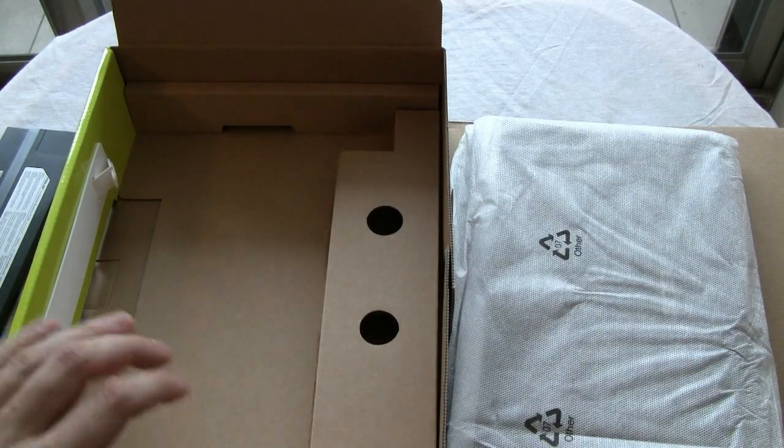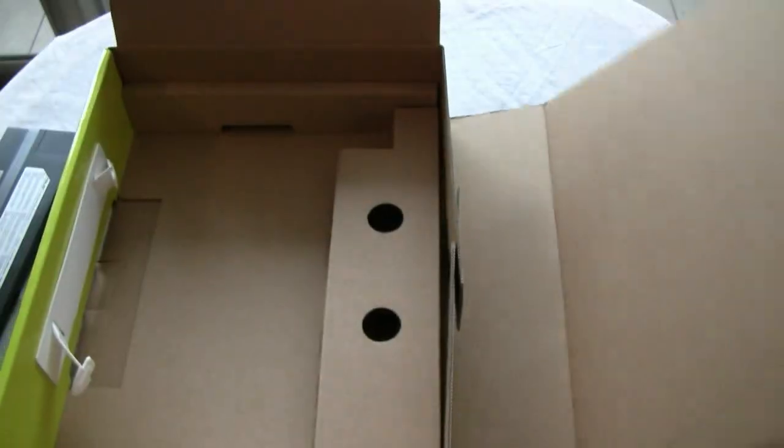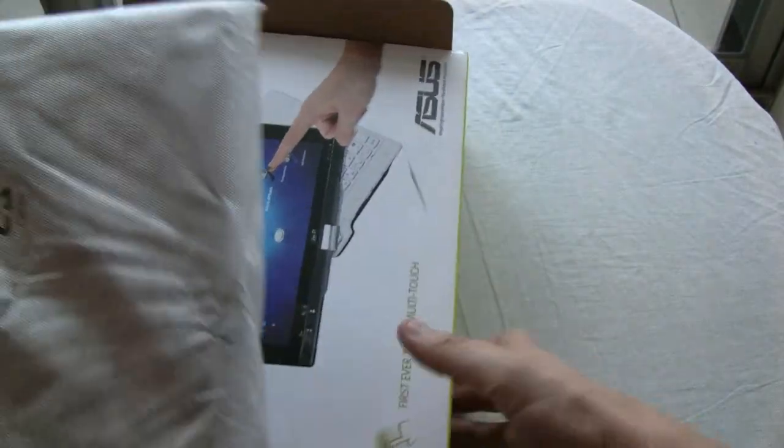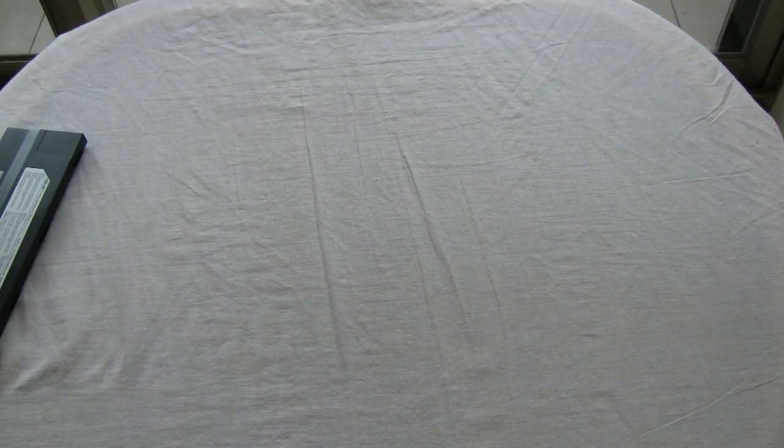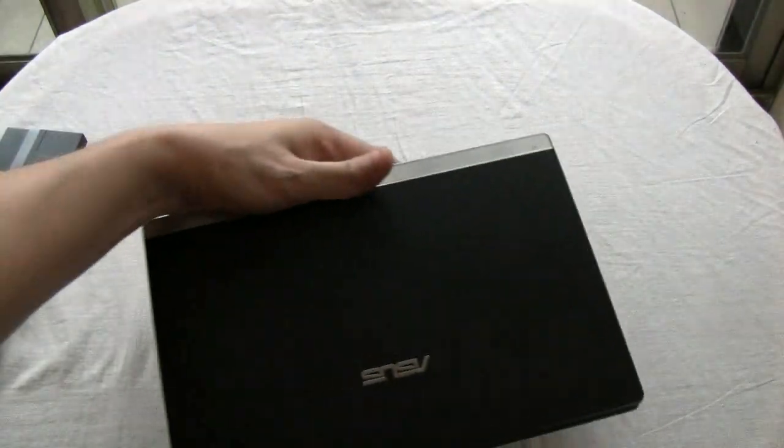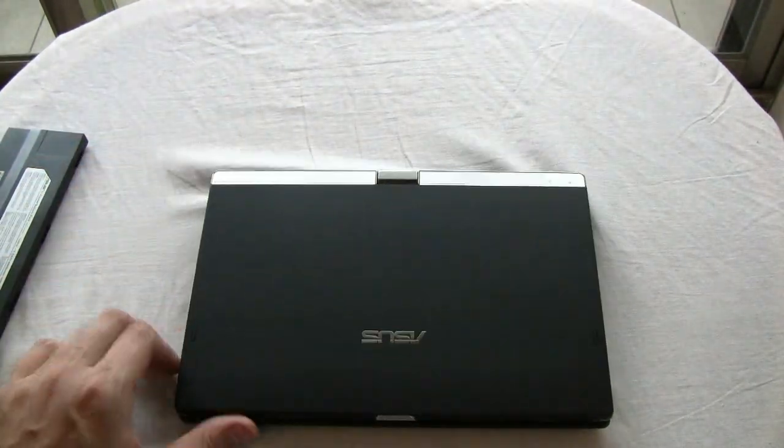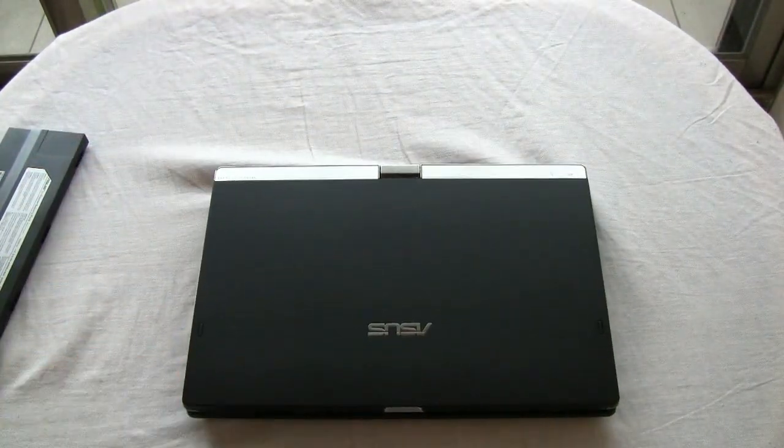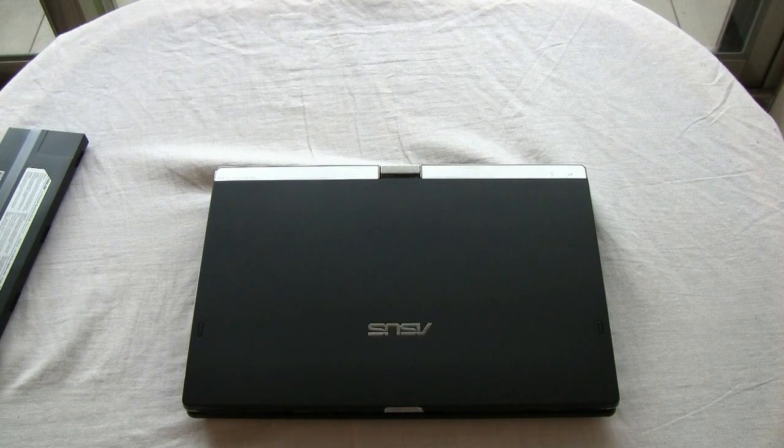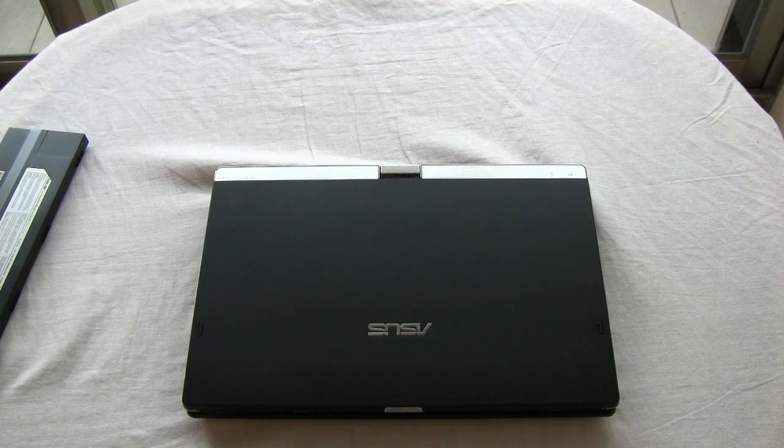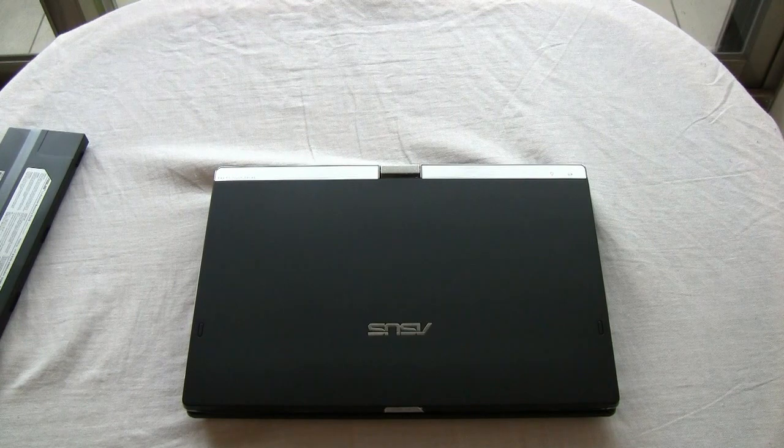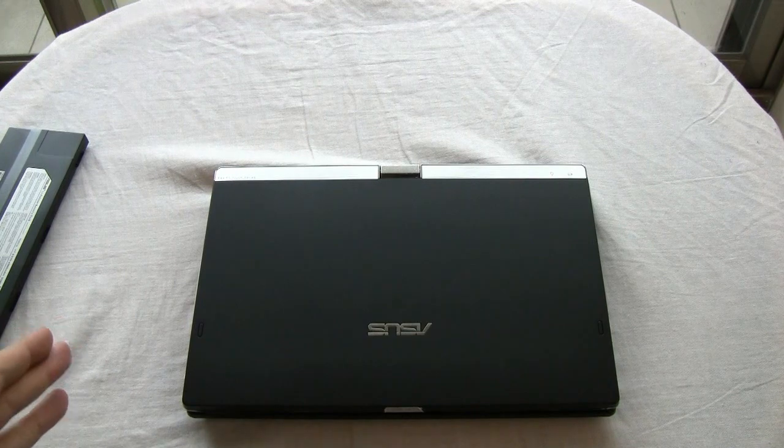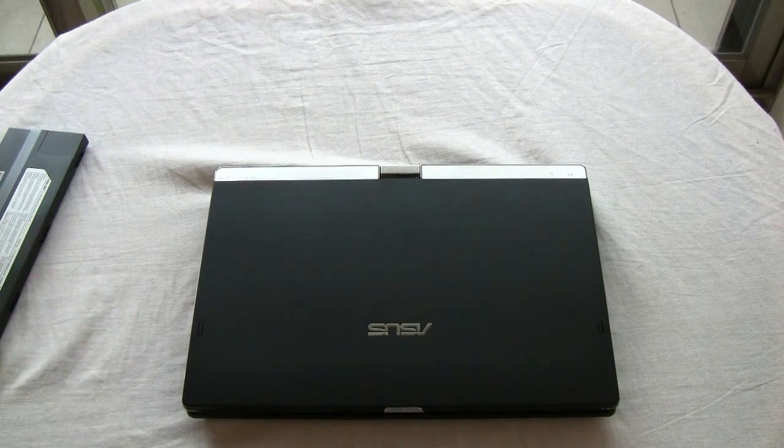Let's take a look at the T101 MT, finally. Let's get rid of this box. And here we go. And first thing you can see, it has a non-glossy finish. Fantastic. Thank you, Asus. I got the black version, obviously.